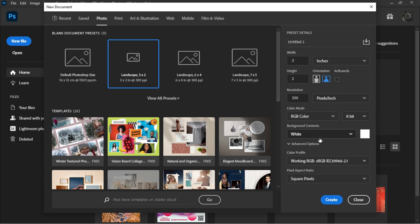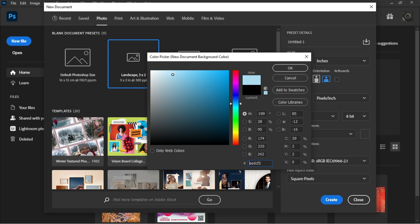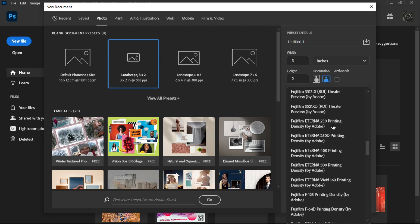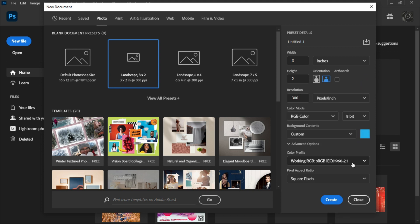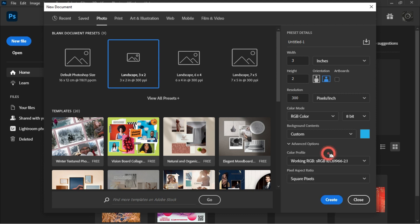Under resolution format, you can choose pixels per inch or pixels per centimeter depending on what you're doing. For background contents, we have white, black, background color, and transparent. When you click on transparent, there's nothing showing. You can also click Custom to customize your background color — for example, picking a navy blue. Under Advanced Options, there's a color profile which Photoshop sets by default, though you can change it. There's also a pixel aspect ratio where I typically use square pixels.